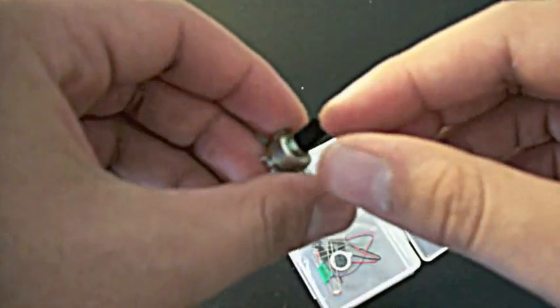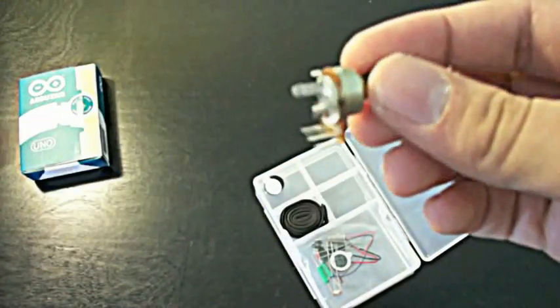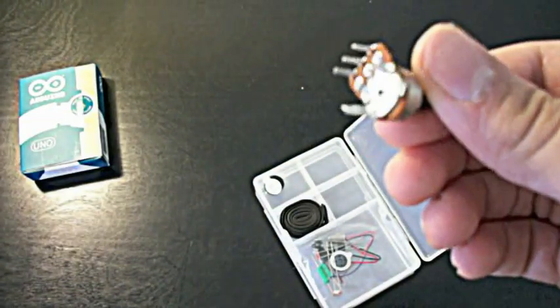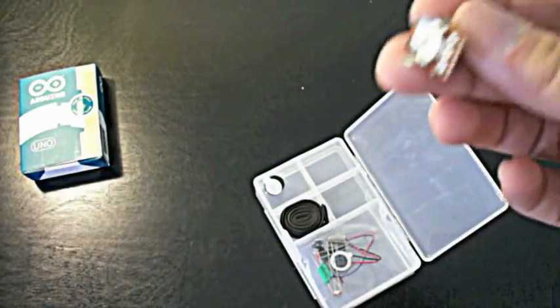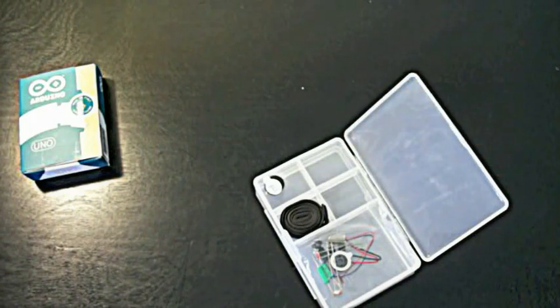We've got a potentiometer. Now this is where you plug in. It's a pretty cool thing. I'll be going over one of these in another video.